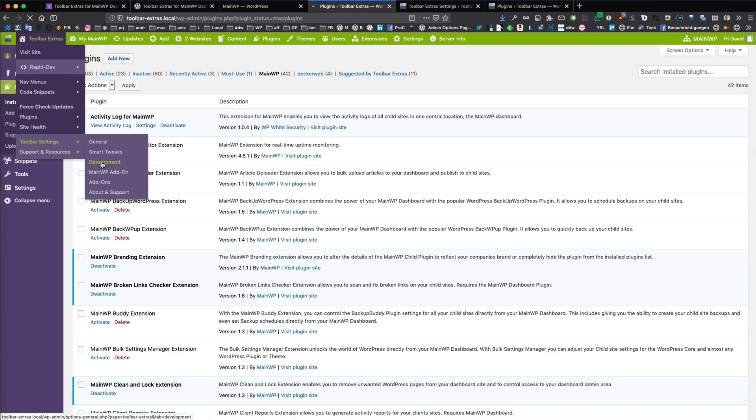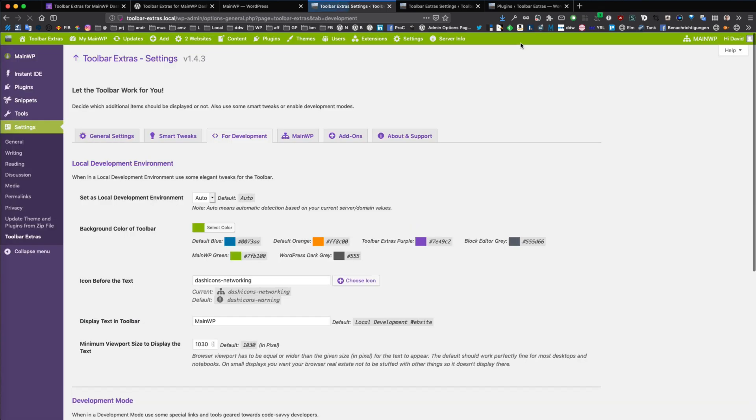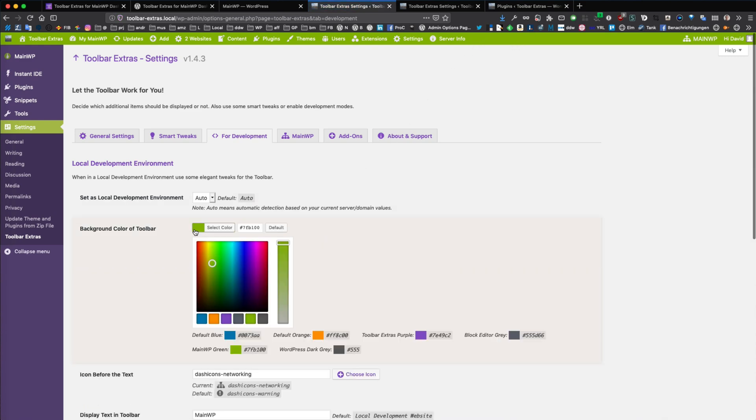you can tweak the background color of the toolbar at the top. So it's set to the MainWP green. This is here on the palette.